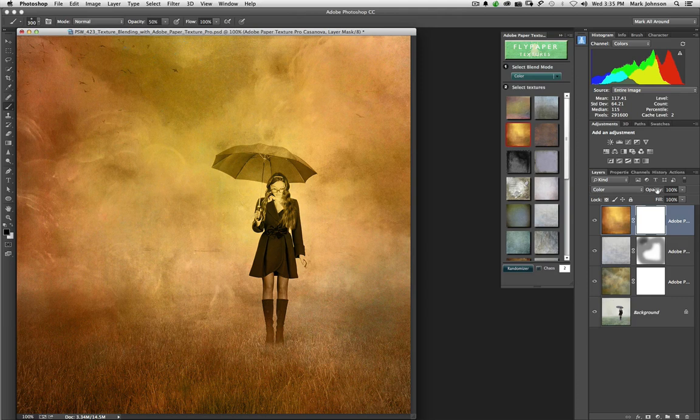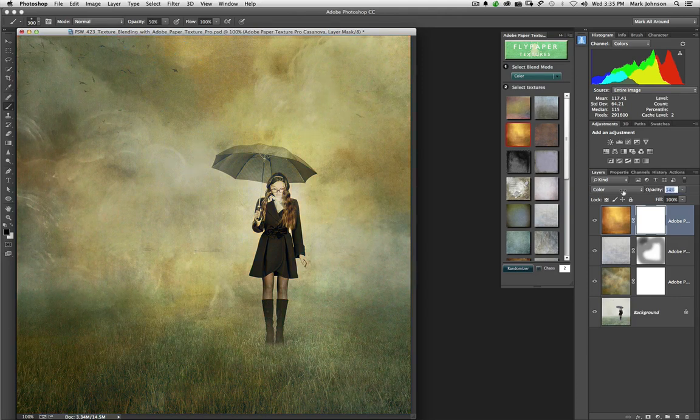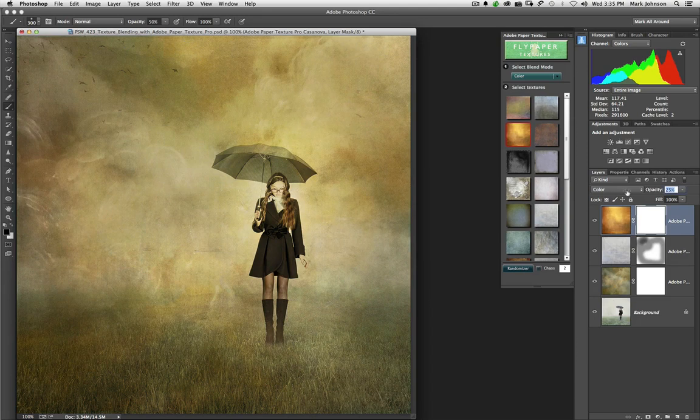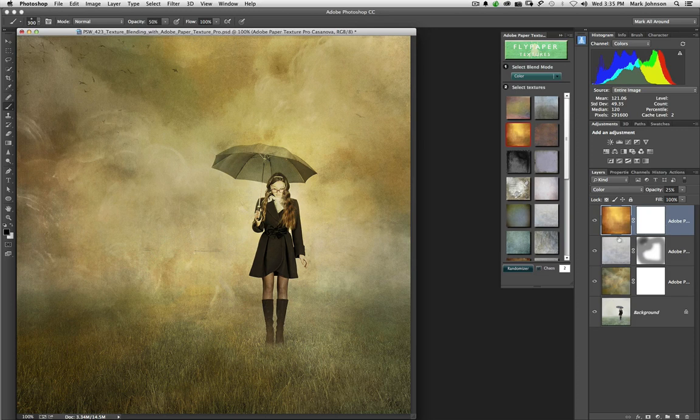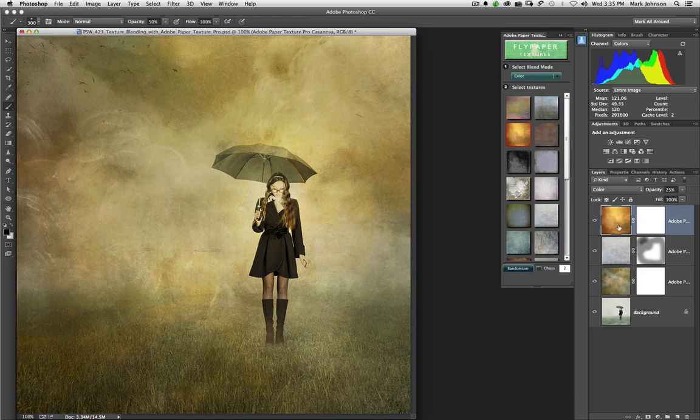I'm going to reduce the opacity by scrubby sliding over this until I get something warm, but not that warm. Wow. Okay. So I've gone a long way with the creative process here, and I've done it very quickly thanks to this wonderful extension.